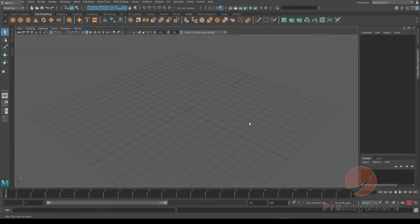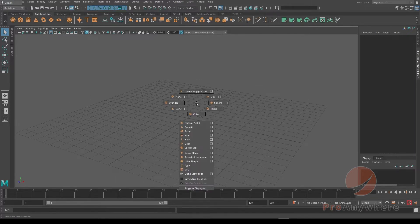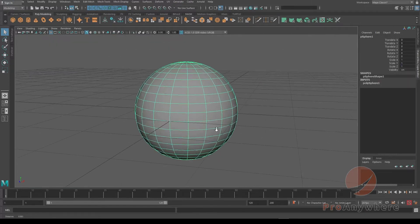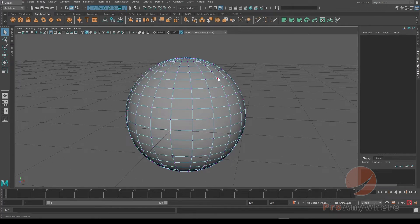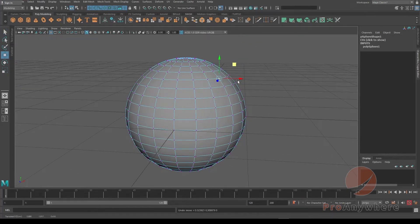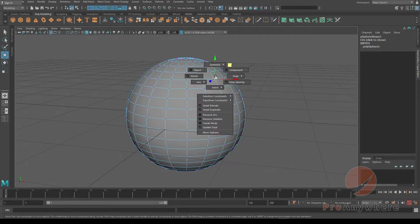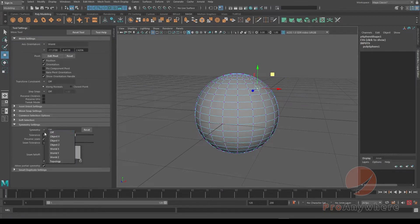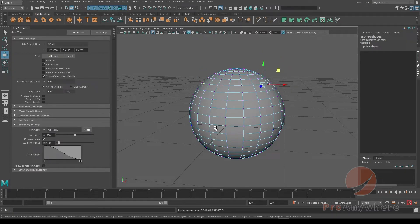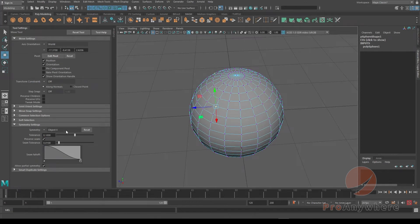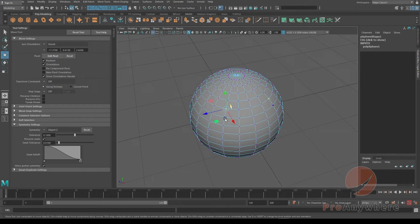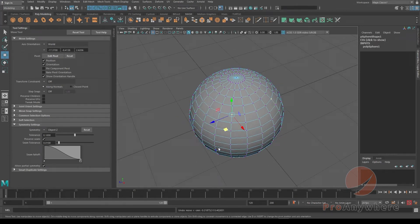Just want to show another option as well. Going back to the sphere here, we have the points. For symmetry, you could hold the W key, left mouse button click, go to move options, then go down to symmetry section and choose object X. Or if you want to do it in Z, then it will find here under Z axis.